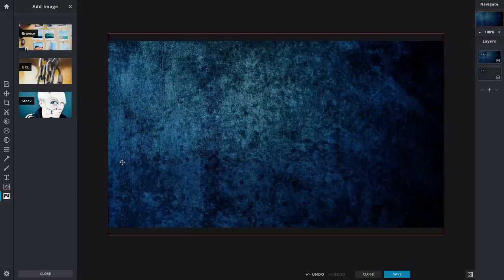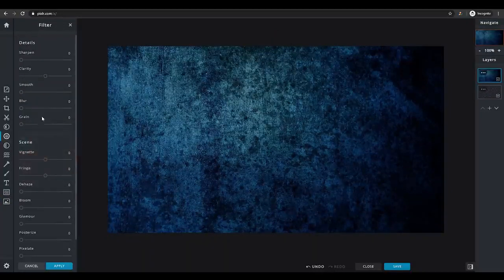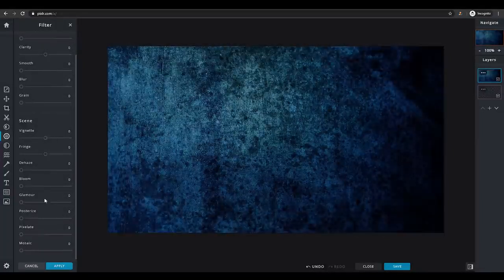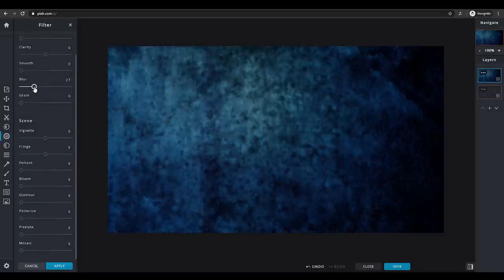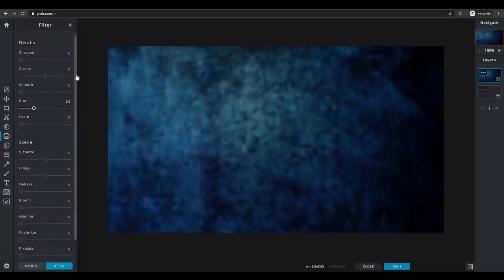Once you've imported the background, you want to add some filters to it. Click on 'Filter' and a window opens with various options — details of the image and scene adjustments. What I usually do is leave everything as-is and go up to the blur slider, dragging it to around 26 to 30. This blurs out the background so that other images and text placed on top will be much more visible.